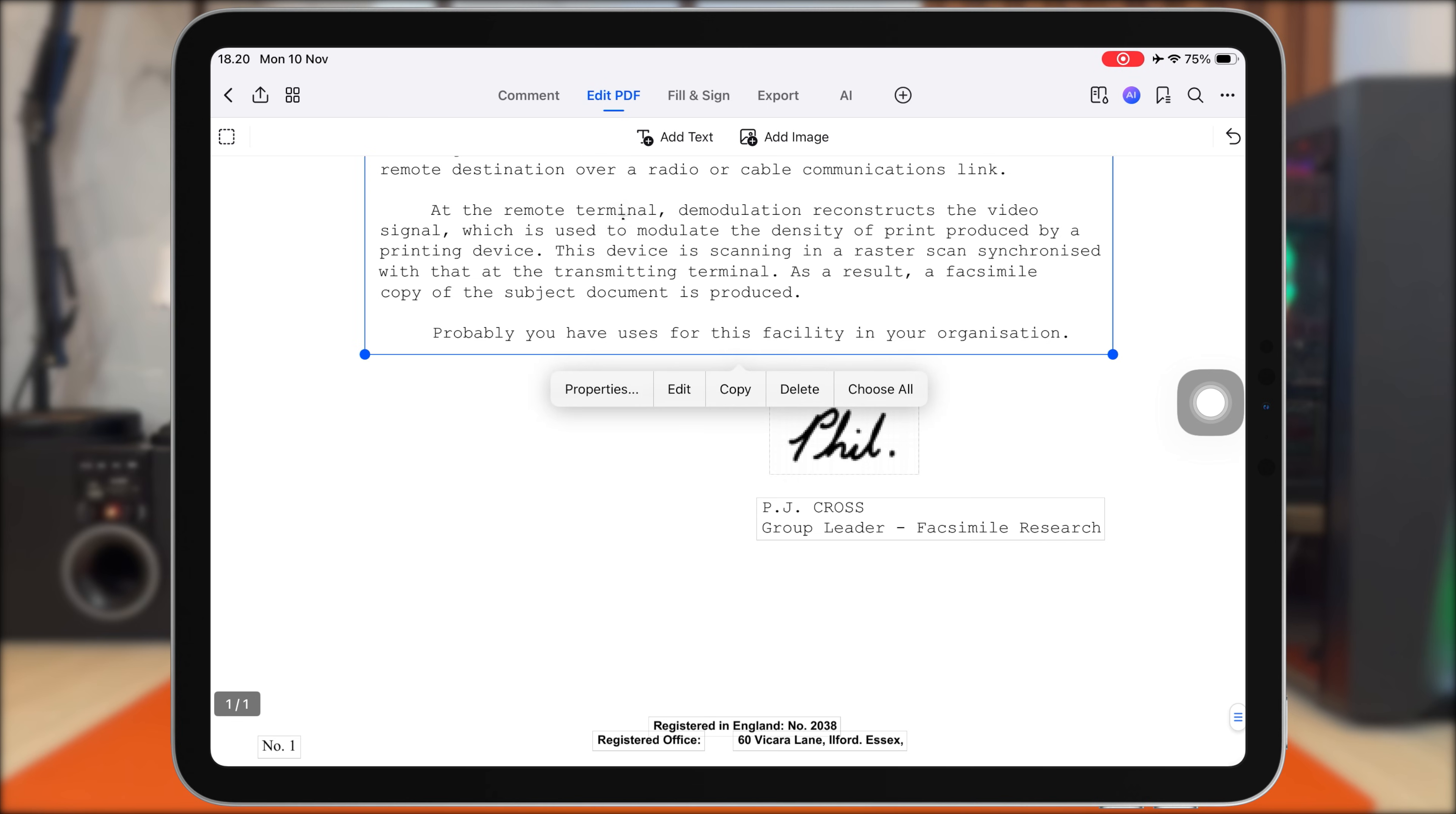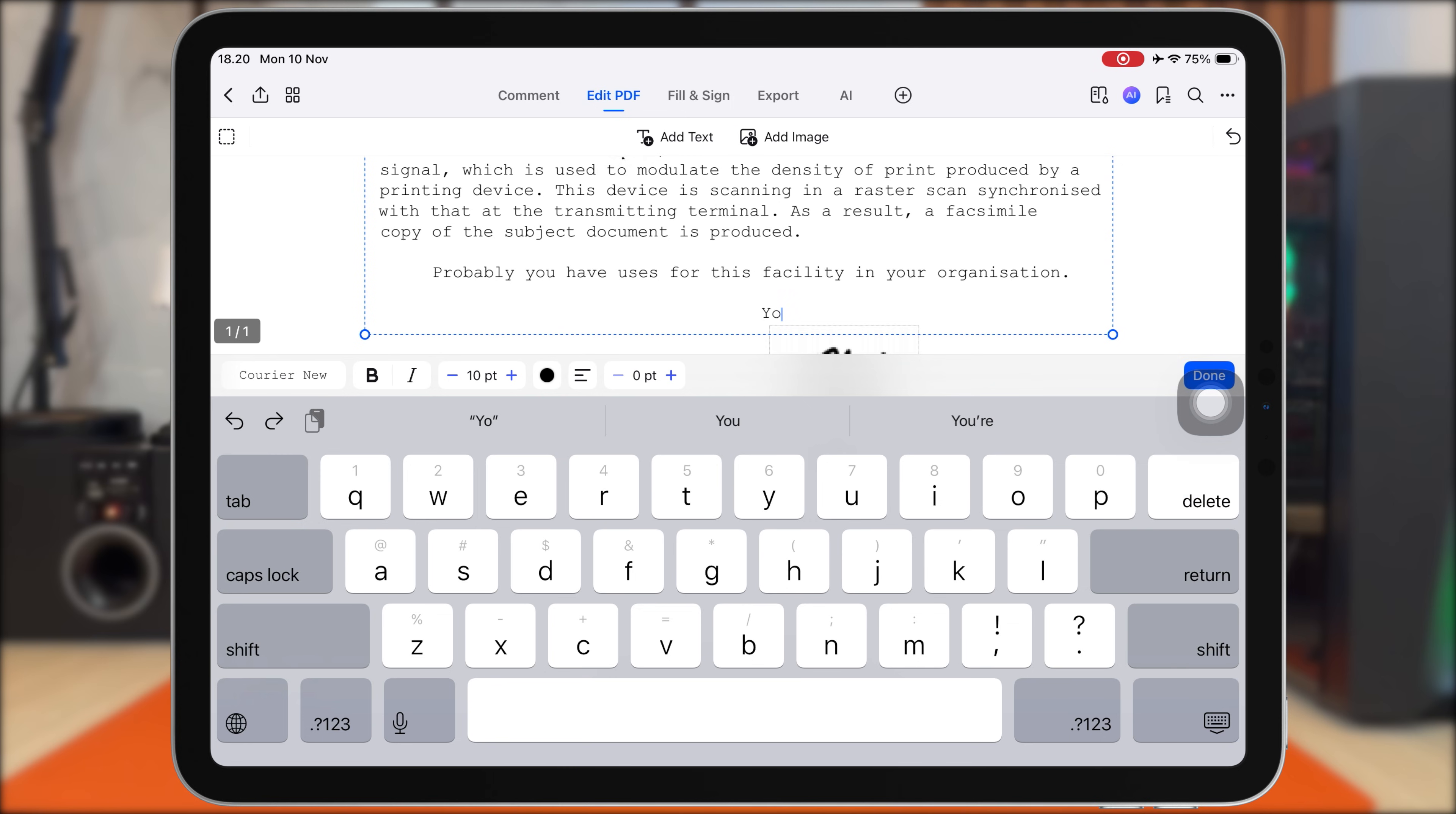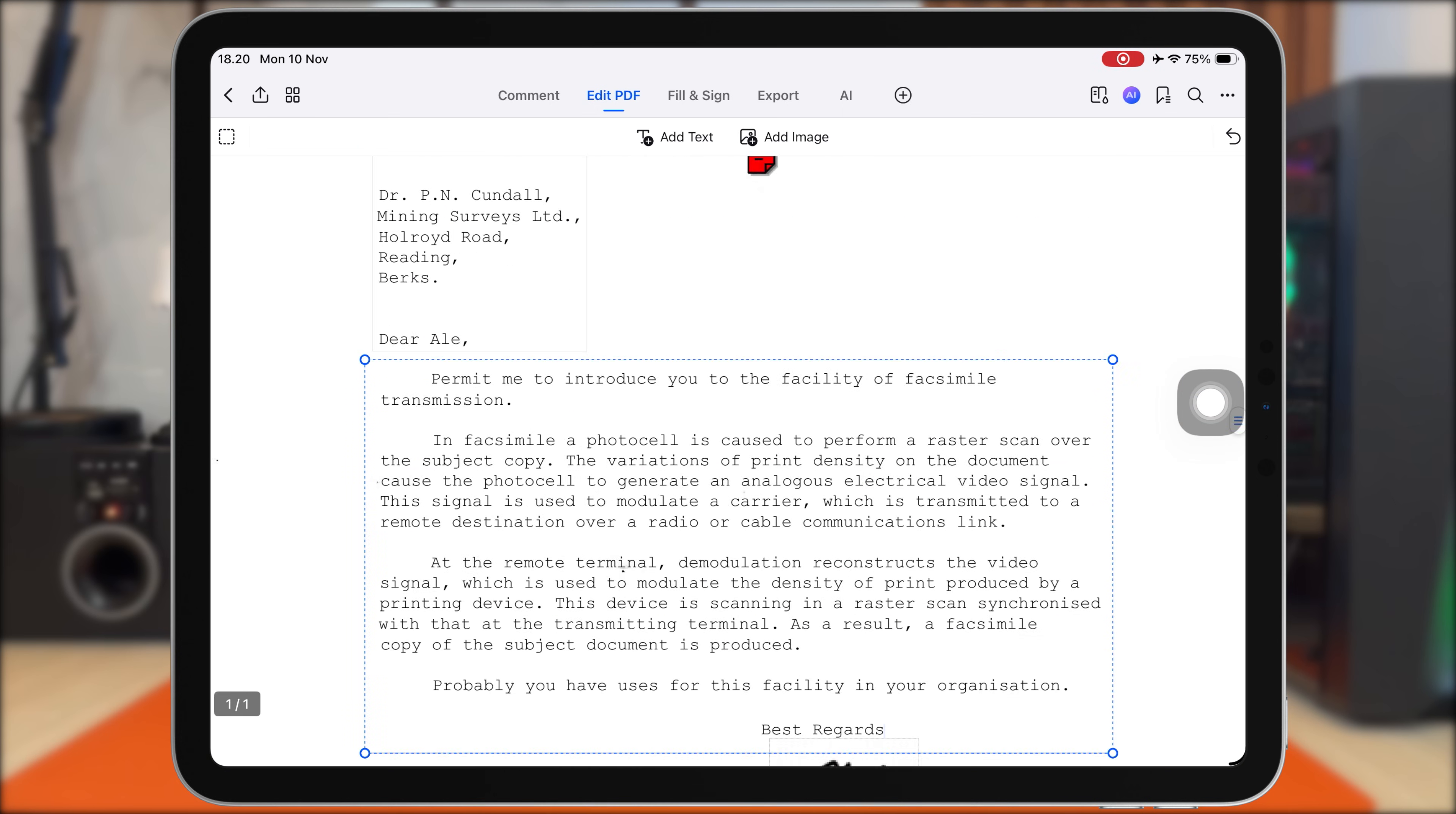add new text anywhere on the page, and even adjust the font, size, and color to match the original style. Everything looks clean and seamless. It feels like I'm editing a normal document, but this is still a PDF.